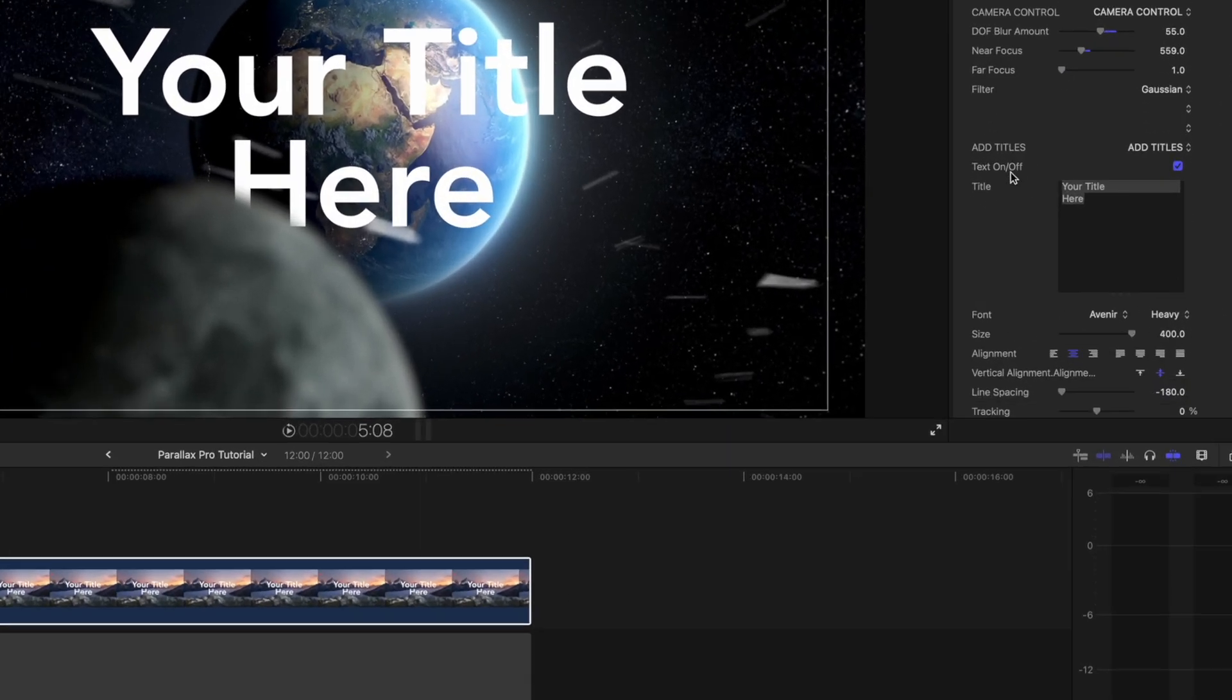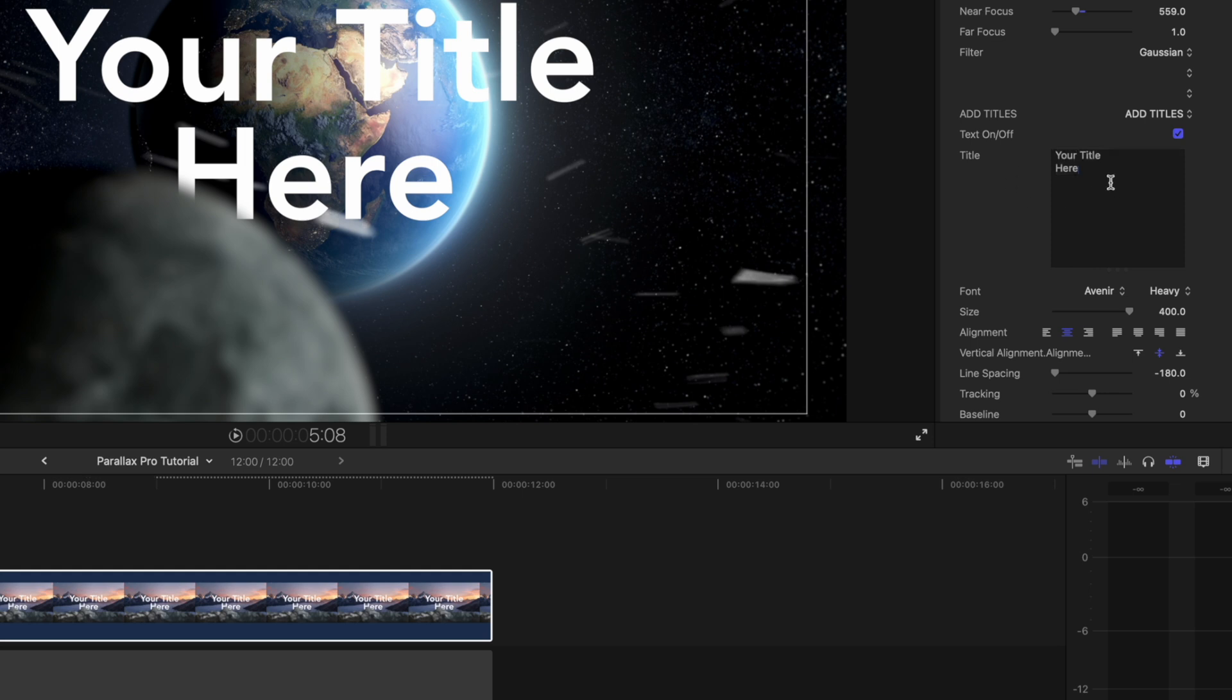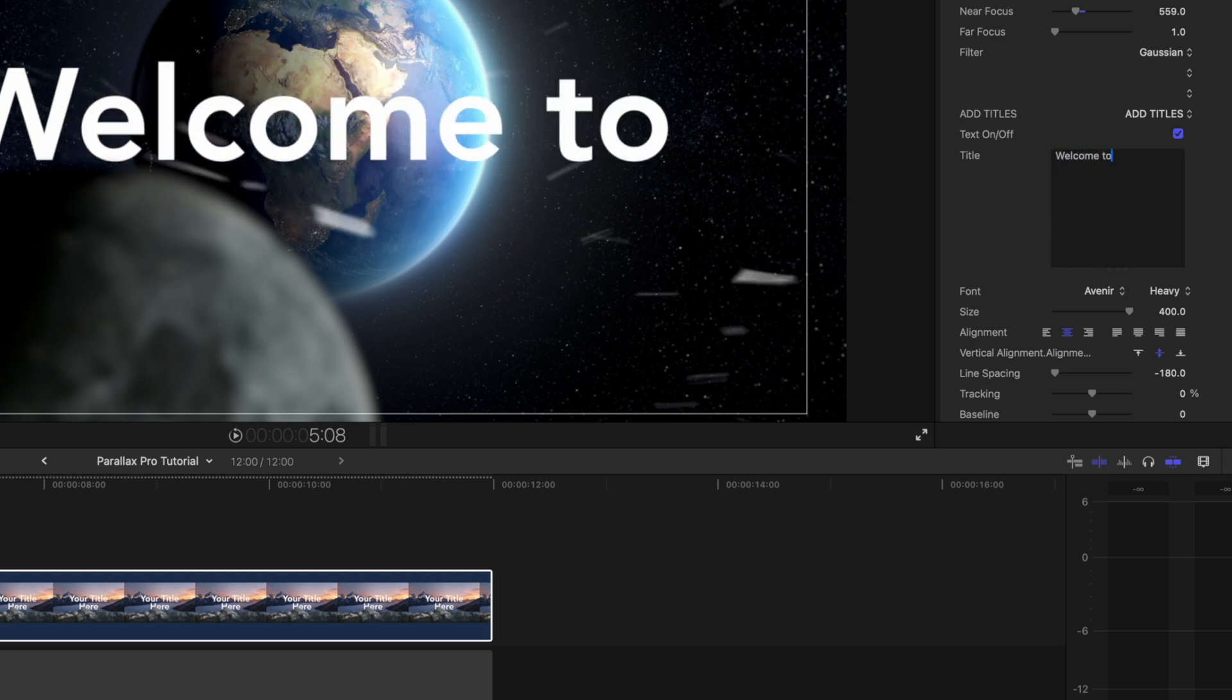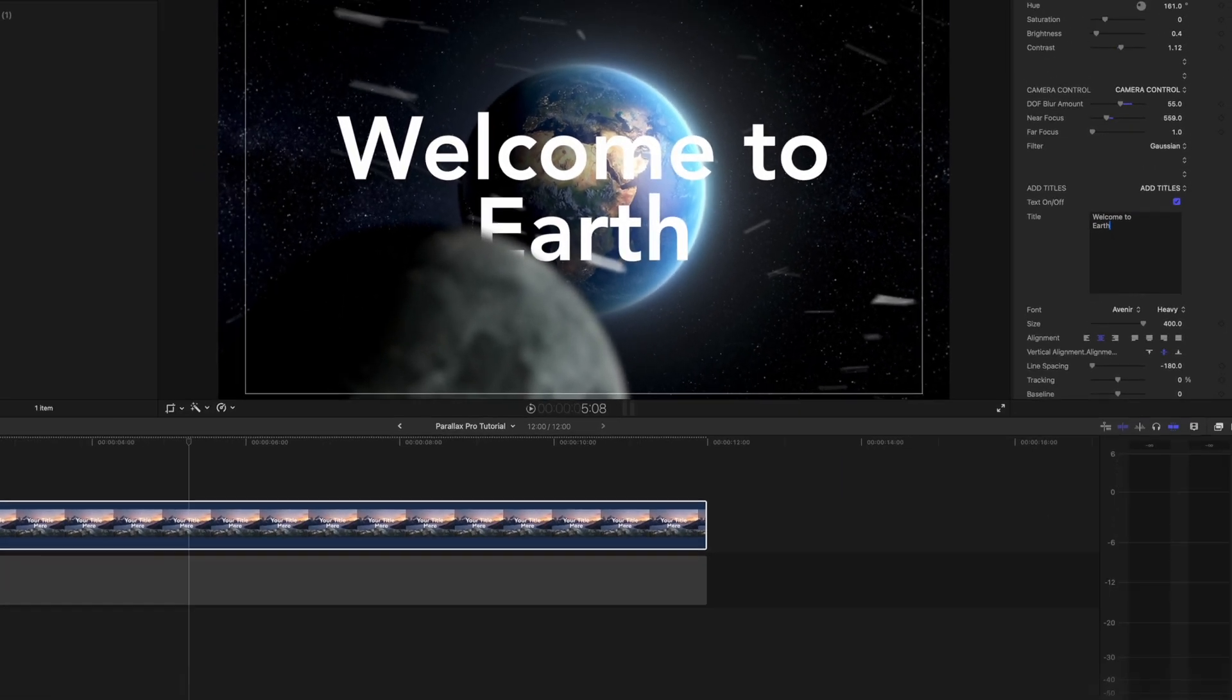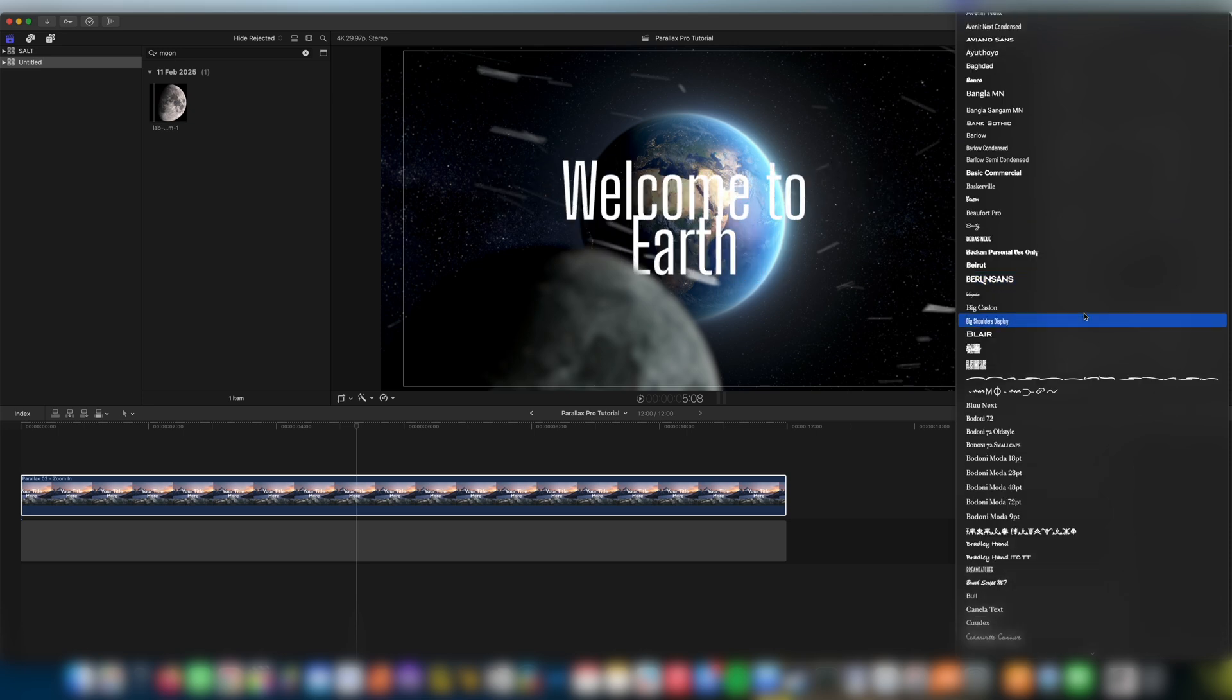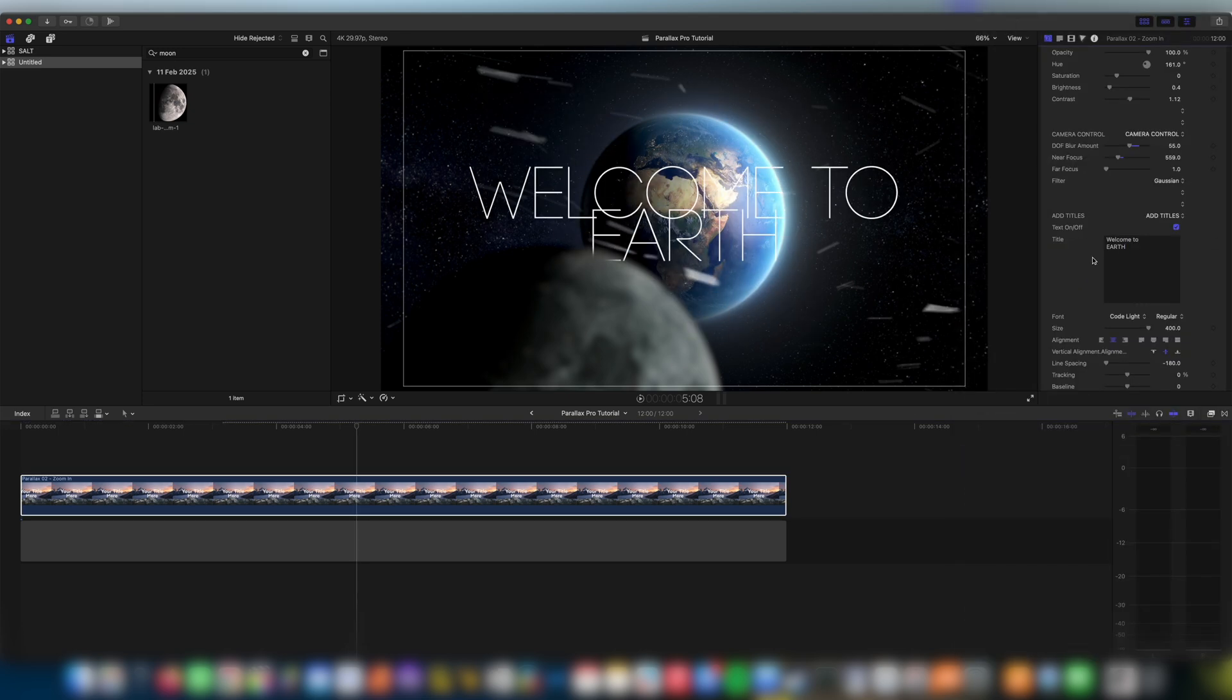If we come down to the next section you can see we have add titles and this is where we add our main title. I'm going to say welcome to and then on the other line earth. I'm gonna find a font that I like the look of. Okay so I found a font I like and you can see our fonts aren't quite working, welcome to earth.